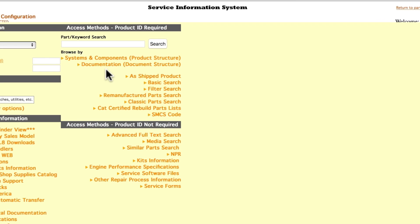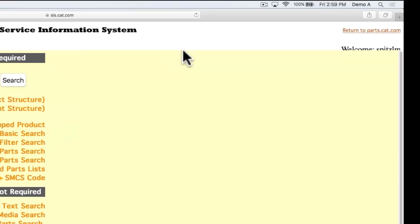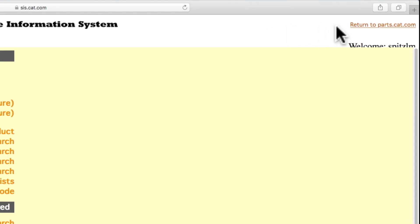At any time, you can click Return to Parts.cat.com in the top right corner to exit SIS.